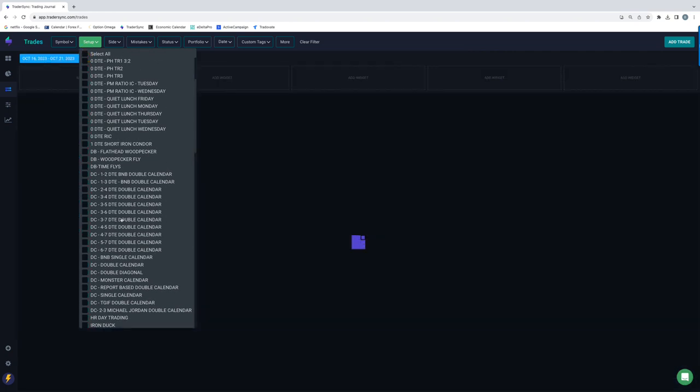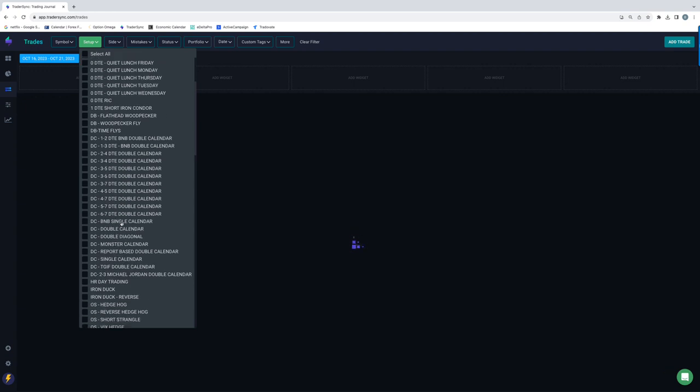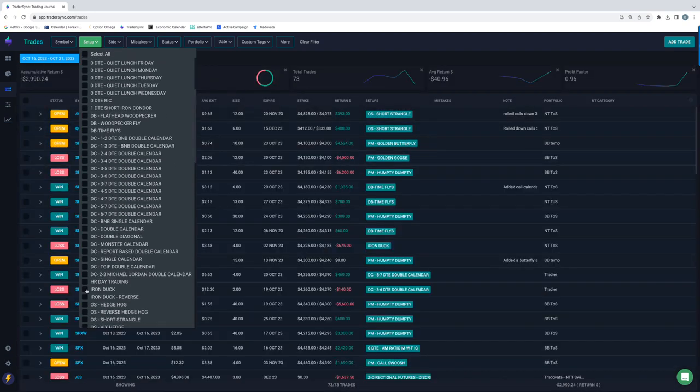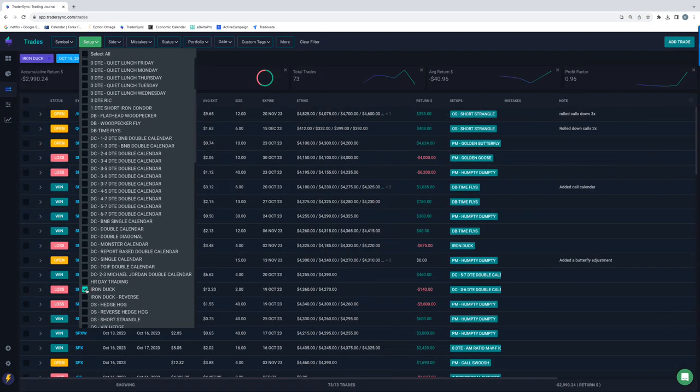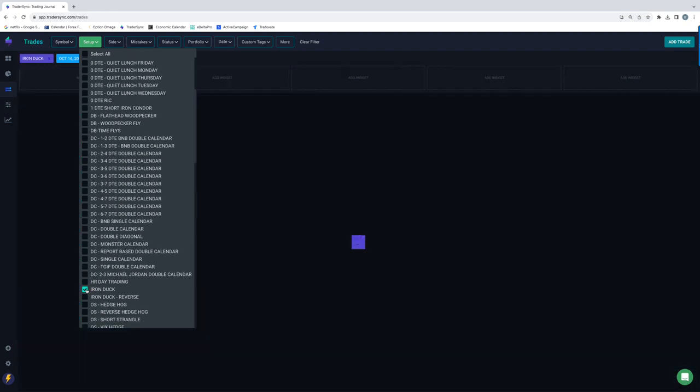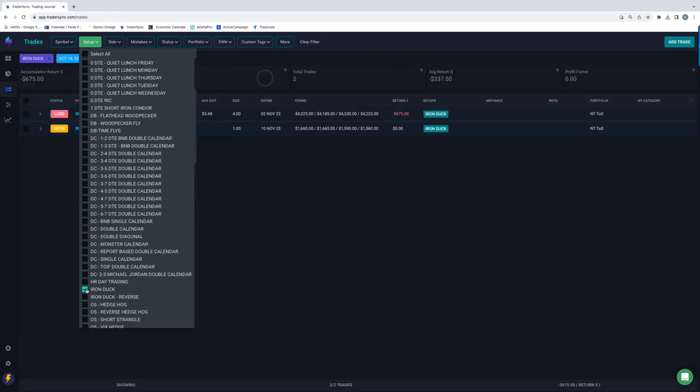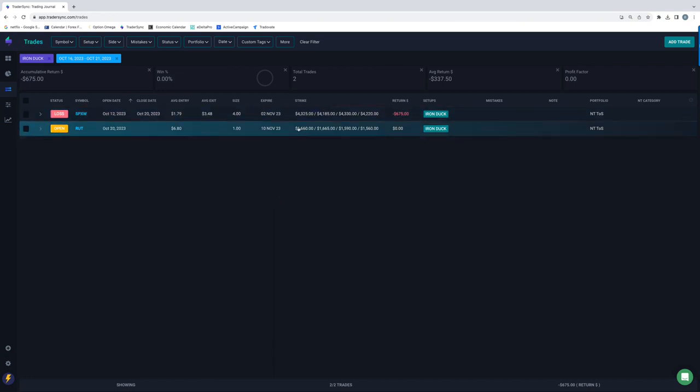All right. Next up would be iron ducks. Had just the one loser. Yeah. Took a loss on an SPX duck minus 675 on that one. That one's still open.